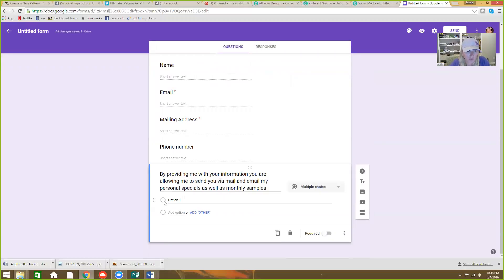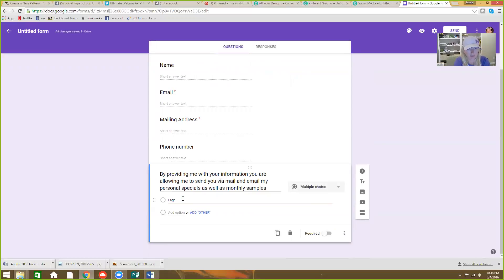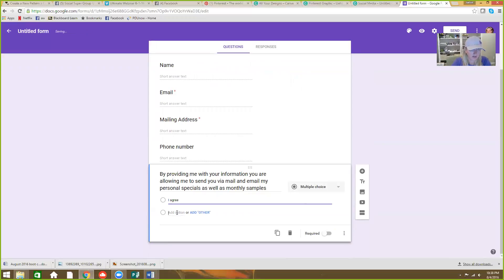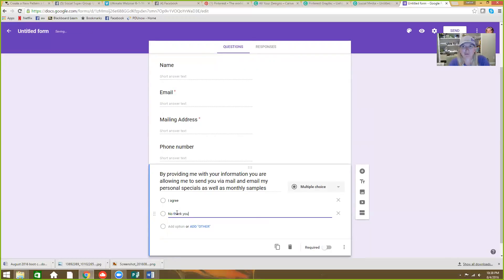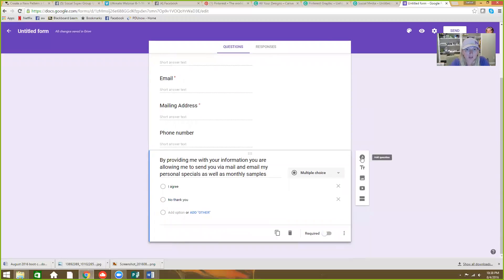Option one is going to be I agree. This one can be I, no thank you. Right? I mean, why would someone give you their information if they don't want free stuff? Anyways. So you just keep going, right? Whatever you want. Whatever you want to add in there.